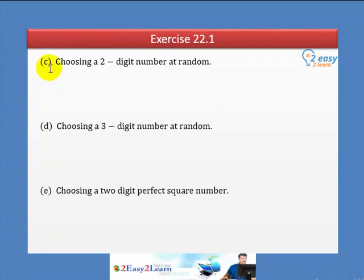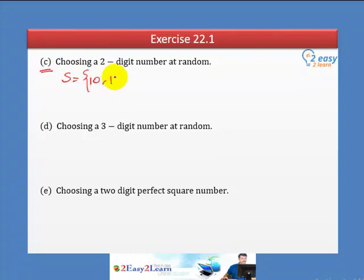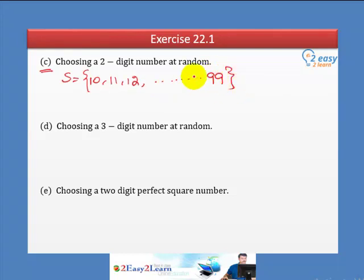Part C: Choosing two-digit numbers at random. Two-digit numbers start from 10 — so 10, 11, 12, and so on — and end at 99. From 100 onward it becomes a three-digit number, so 10 to 99 is our sample space.